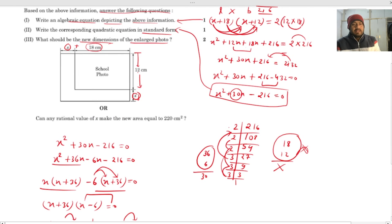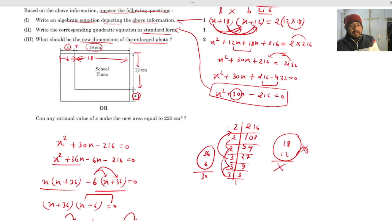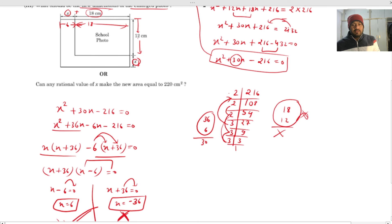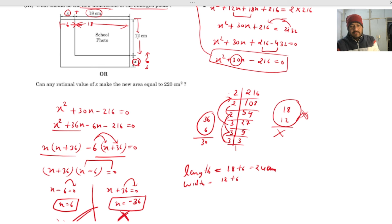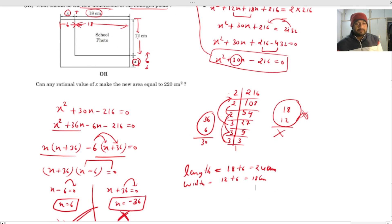If x = 6, the new length is 18 + 6 = 24 centimeters and the new width is 12 + 6 = 18 centimeters. So the new dimensions of the enlarged photo are 24 cm × 18 cm.